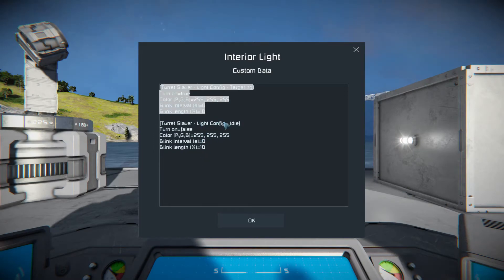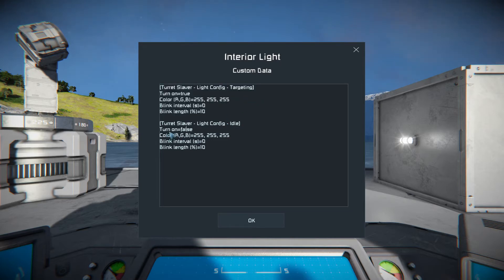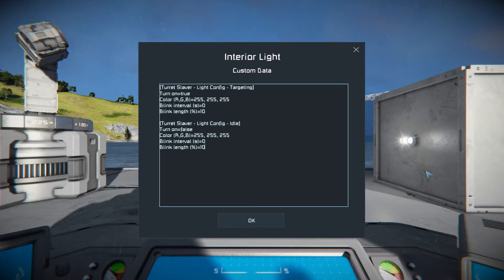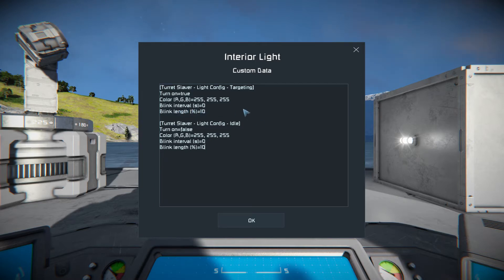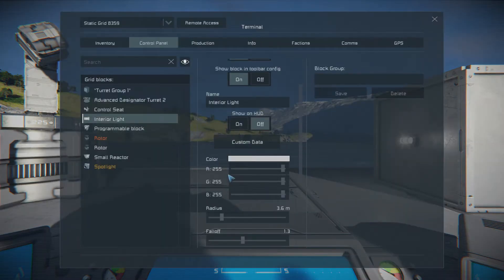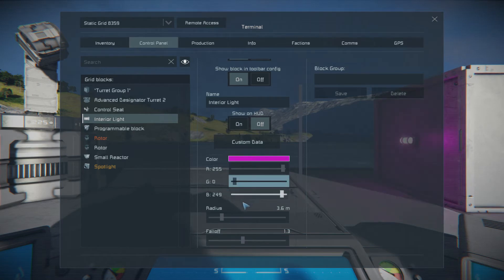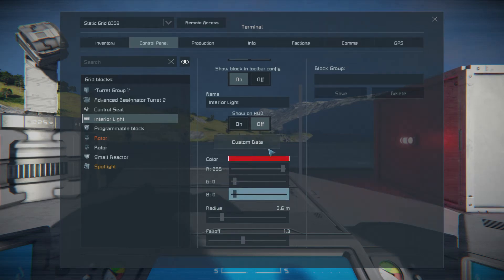You'll see all this right here. The first half of the custom data is for whenever the gun is targeting something. The second half is for whenever it is not targeting something. So I want this light to flash red whenever my turrets lock onto something. You've got color RGB and the numbers. If you do not know where to find these numbers, it's right here — you've got blue, green, and red. I want it to flash red, so that's R 255, G 0. Custom data: Red 255.